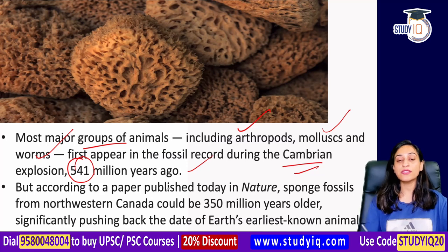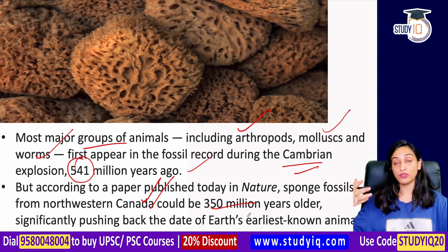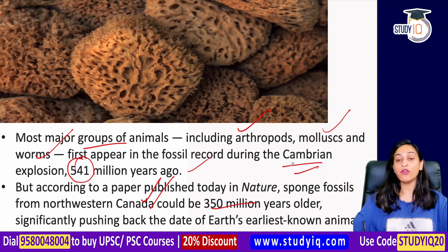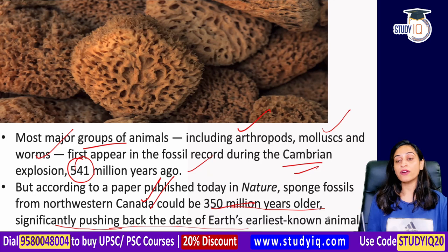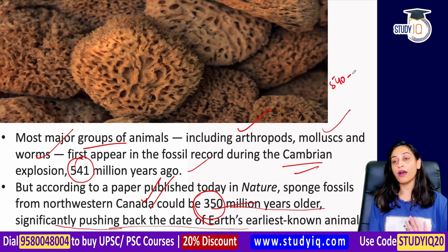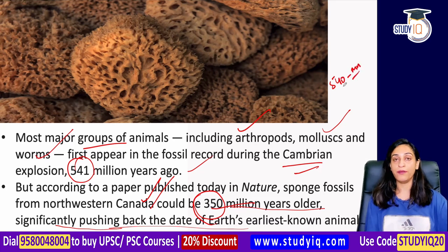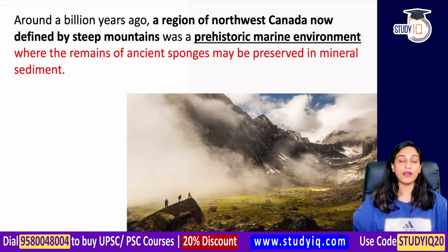The sponge fossil was found in northwest Canada, where steep mountains are located. This fossil could be 350 million years older than the Cambrian record, significantly pushing back the date of Earth's earliest known animals. We now believe this fossil may be around 890 million years old — close to a billion years ago.